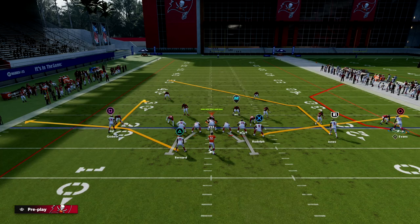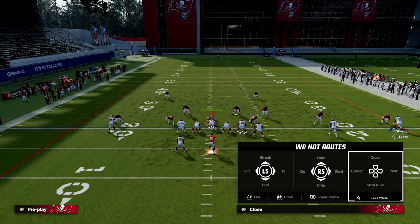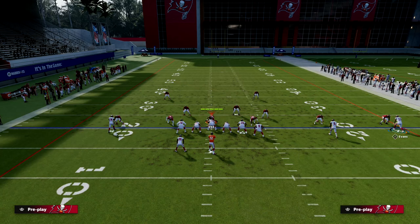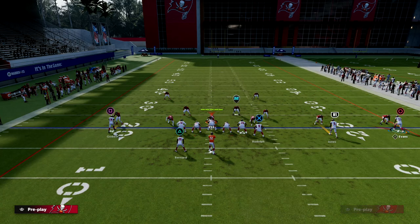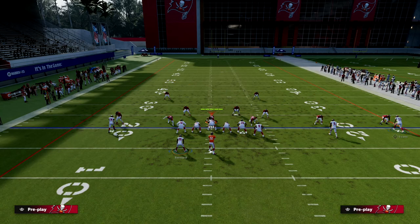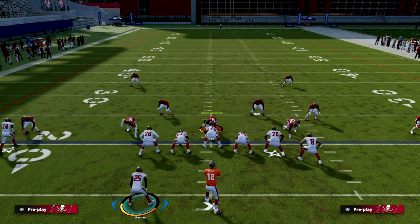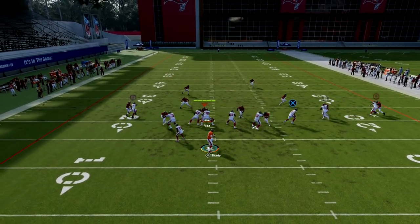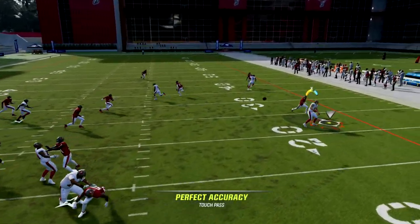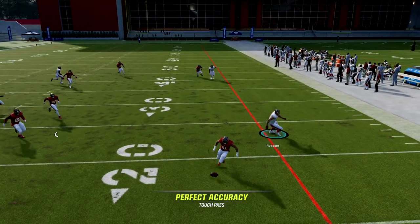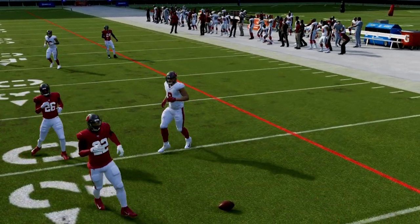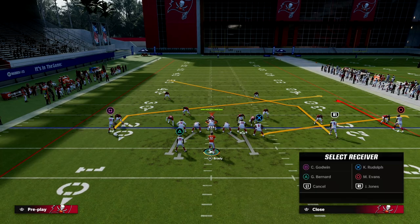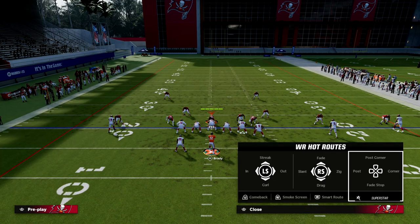For the rest of the setup: we're going to seam route our outside trips receiver, in route our backside receiver, and I like to block or wheel the running back. If you're worried about pressure, block him. You don't want to throw that ball late in the flat — throw it right on the cut.